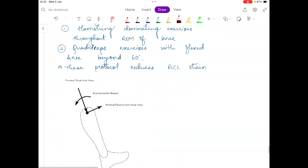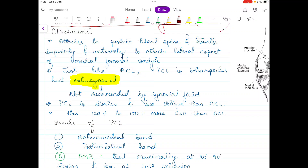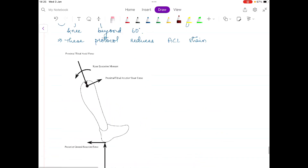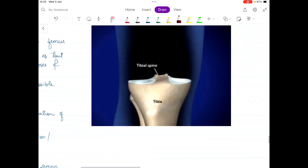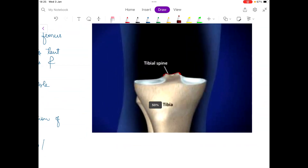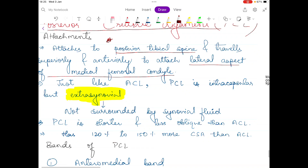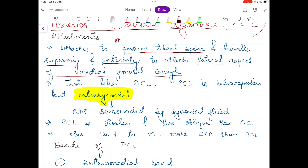First we will talk about the attachments of the posterior cruciate ligament. The PCL attaches to the posterior tibial spine and the lateral aspect of the medial femoral condyle. In the previous video I was talking about the tibial spine — one is located anteriorly and one is a little bit posterior. The PCL is attached to the posterior tibial spine, then goes superiorly and anterior to the ACL ligament, and finally attaches to the lateral aspect of the medial femoral condyle.